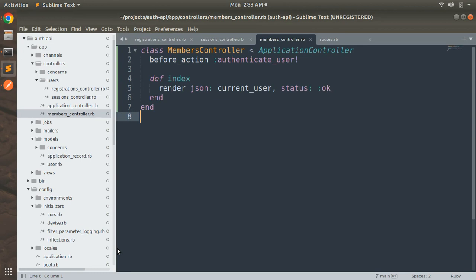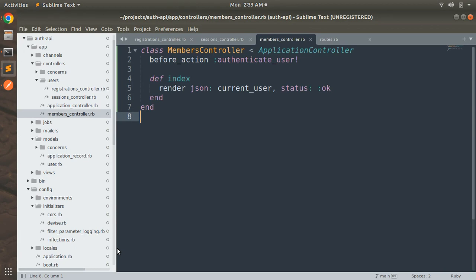Now in the next lecture we will set up a resource where we will perform CRUD. Then after that lecture we will implement CanCanCan into this API to authorize the resource as well. We will add the roles to the users and then a specific role can perform some specific set of operations on a resource. We will do that in coming lectures.